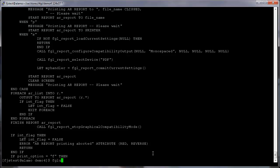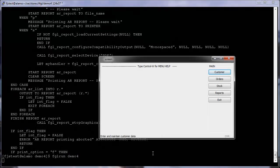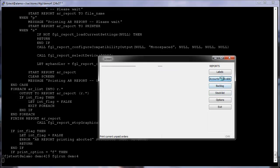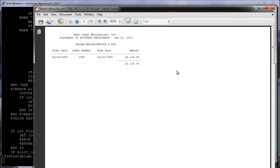Now we can recompile and run the program. And when we choose the Reports option and the Accounts Receivable report, instead of showing up in the viewer, it will now be output to PDF.